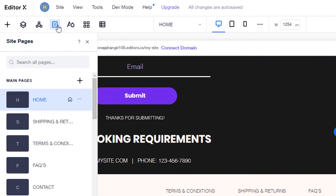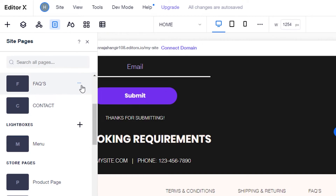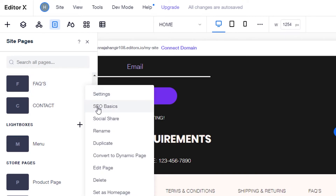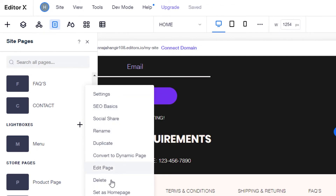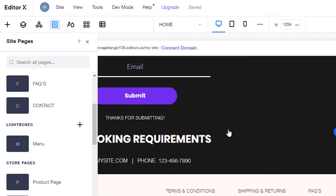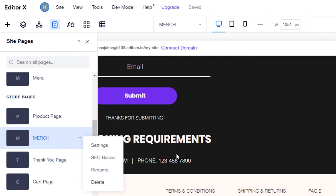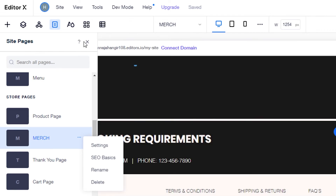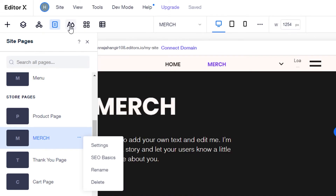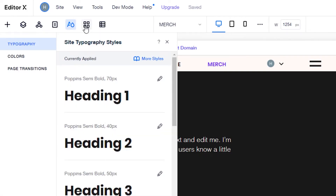If I go to 'Pages,' I can add a new page or delete a page using the three-dot options. We can also work on SEO basics, rename, duplicate, or delete pages. To go to a new page, select it and click 'Edit Page' and it will take you there to edit it. We can also change the design for our website with 'Site Styles.'